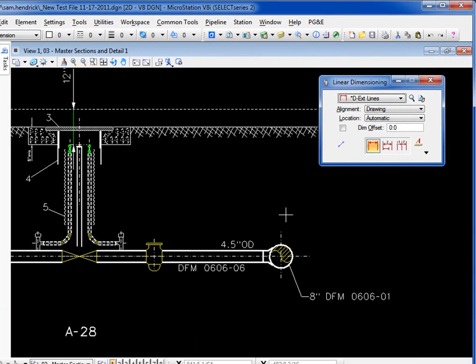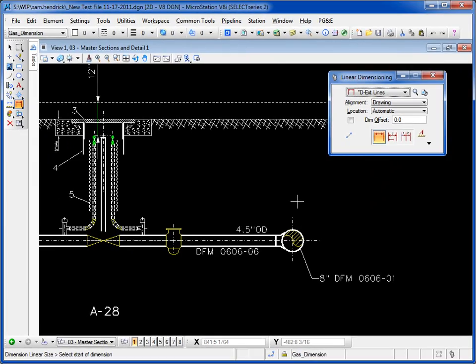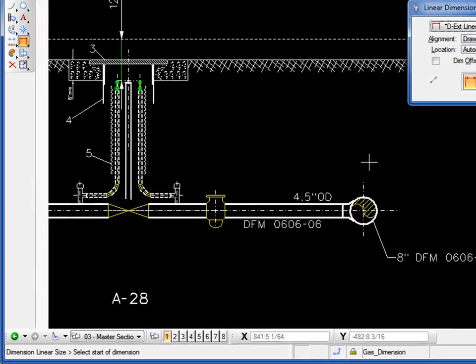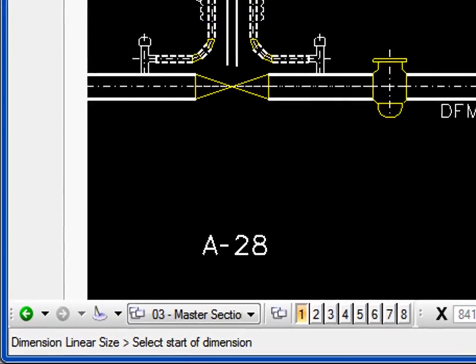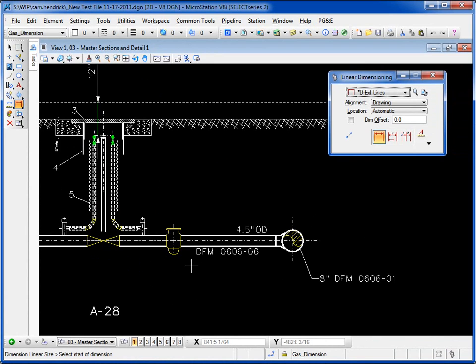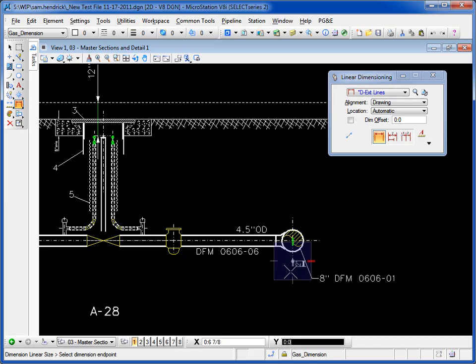So looking at my tool settings window, first thing it asks me is to select the start of dimension. I'm going to do a horizontal dimension across three different points. I select the start of dimension, do a left click or data.